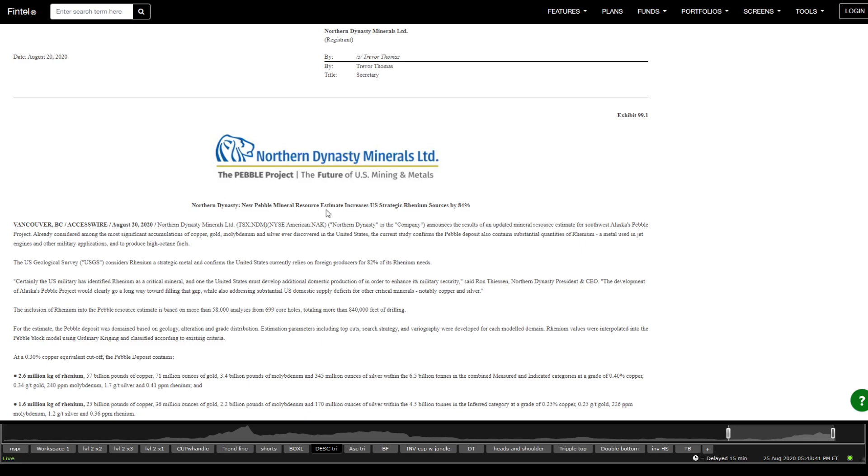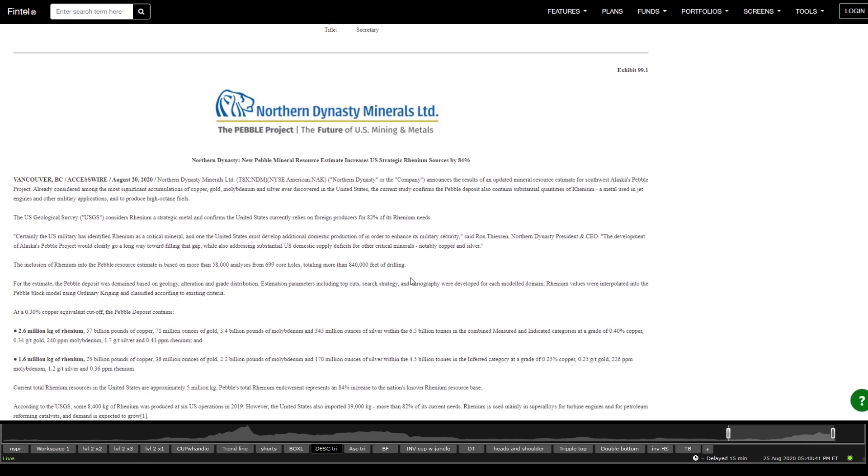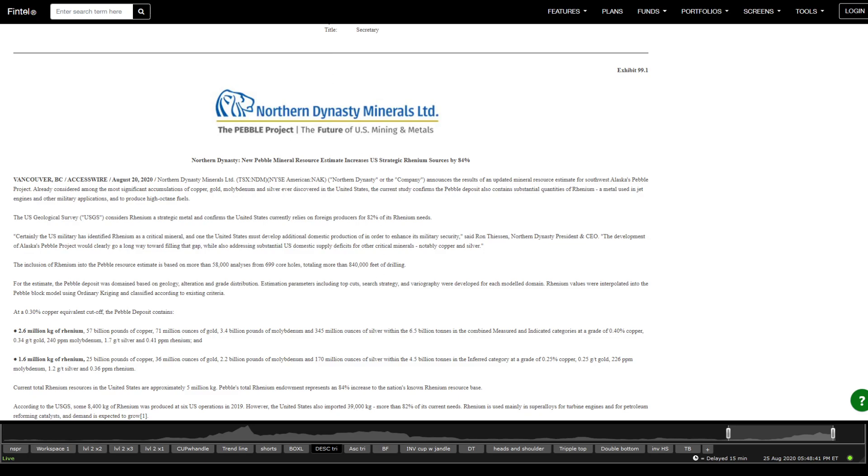Another one, new pebble mine resources estimate, estimates increases U.S. strategic uranium source by 84 percent. Now, what is the next thing that we're anticipating?